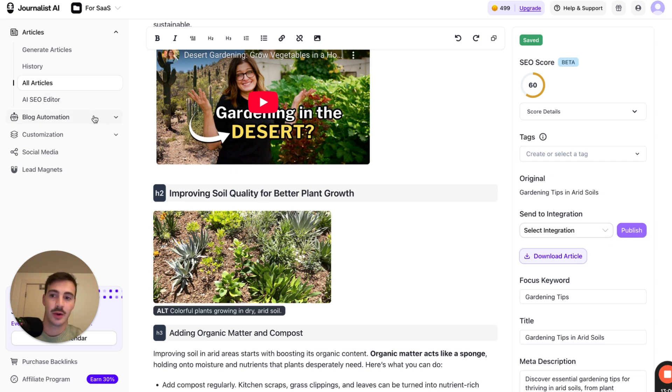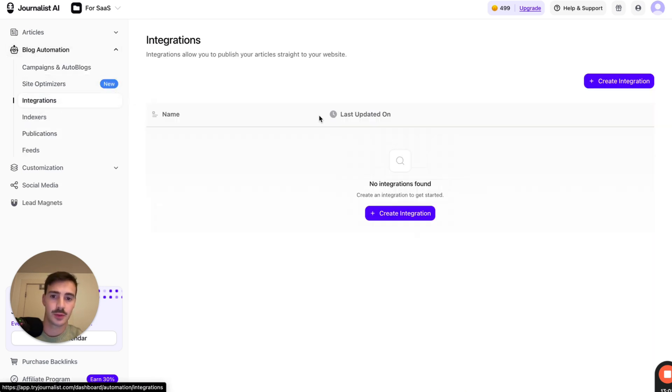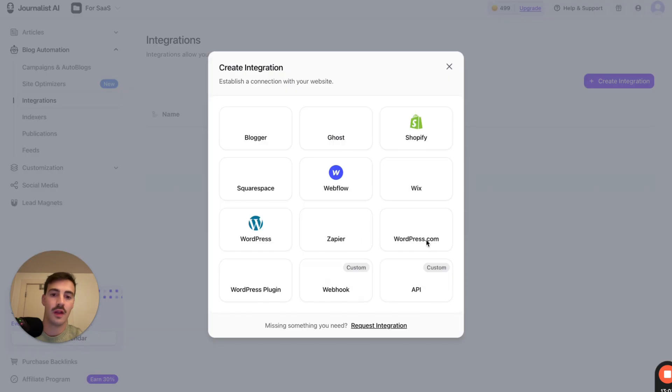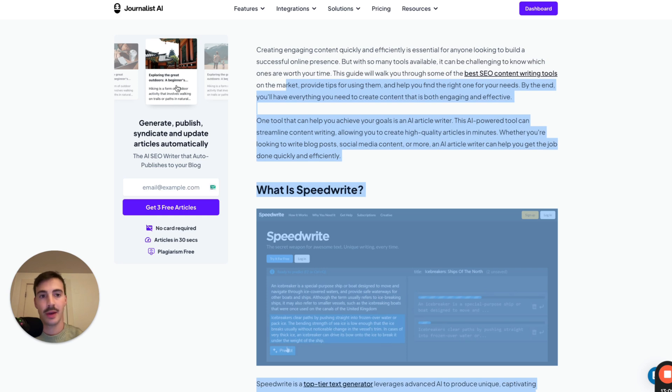And then of course, you can just hit this button to publish it straight to your site. It says integration, by the way, because it integrates with all these different CMSs, Blogger, Ghost, Shopify, Squarespace, Wix, Webflow, all of them.